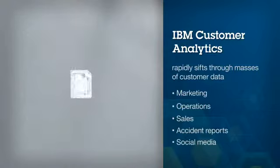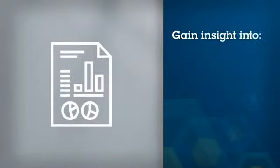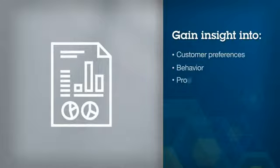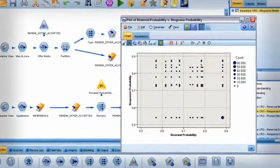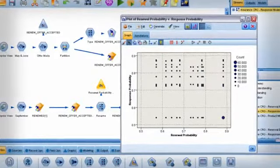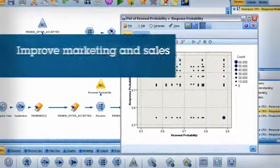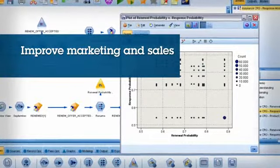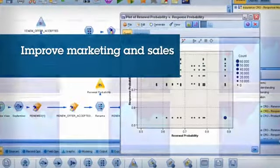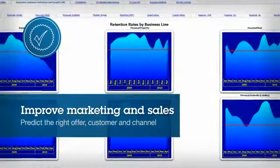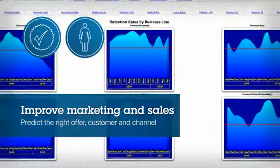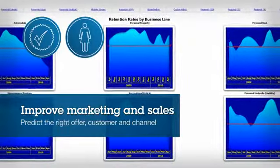Business intelligence turns this data into insight about customer preferences, behavior, and product holdings. And when combined with predictive models, business intelligence helps you improve marketing and sales by accurately predicting the right offer for the right customer and deliver it through the right channel.